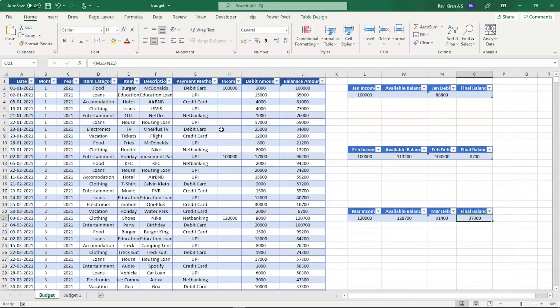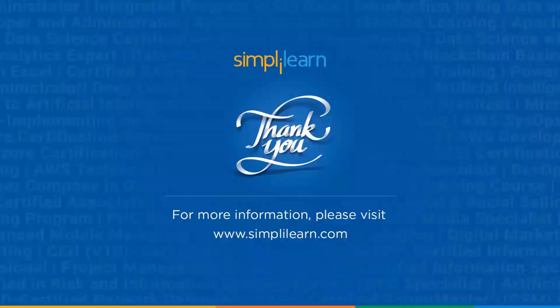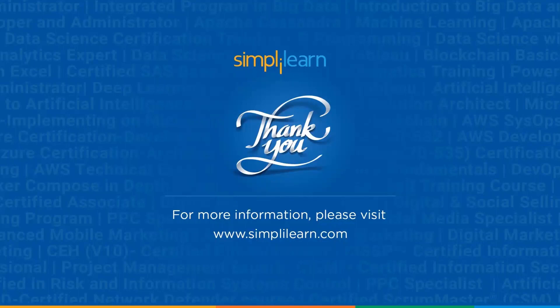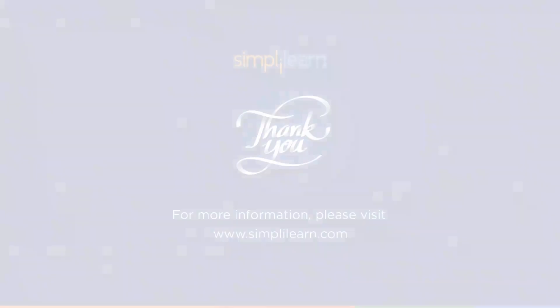With that we have come to an end of this tutorial on Excel budget template. If you have any queries regarding any of the topics covered in this session, please feel free to let us know in the comment section below and our team of experts will be happy to resolve all your queries. Until next time, thank you, stay safe and keep learning.